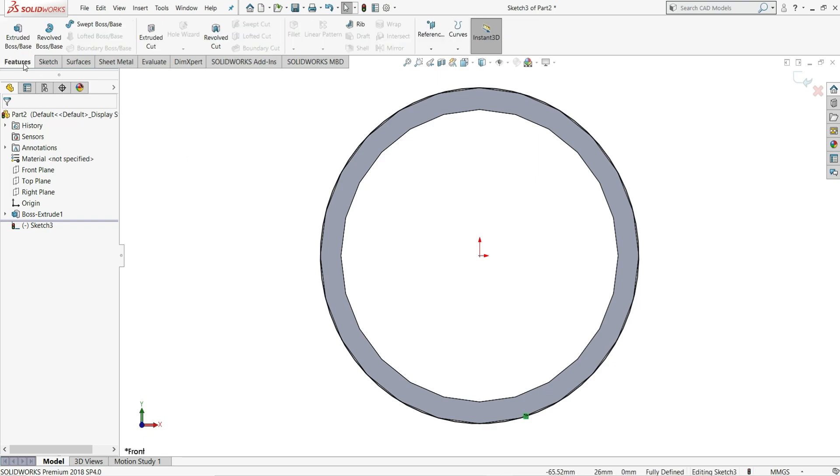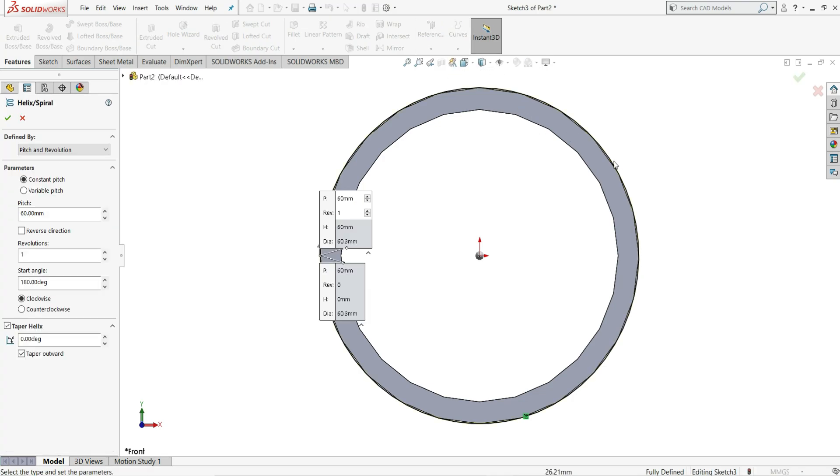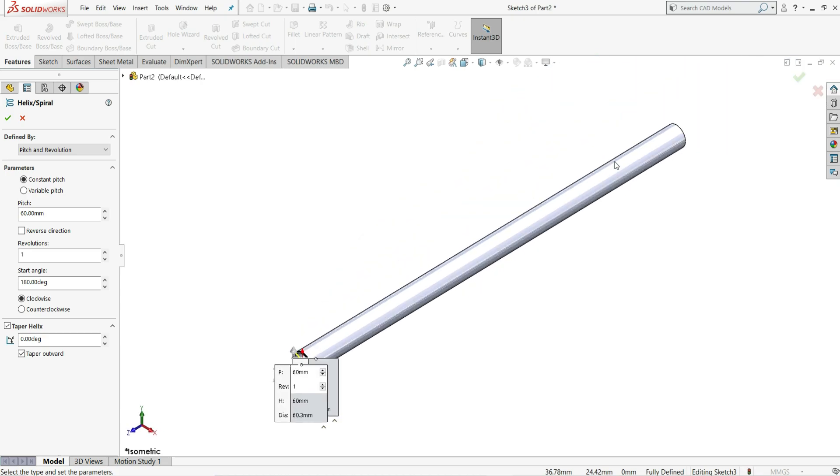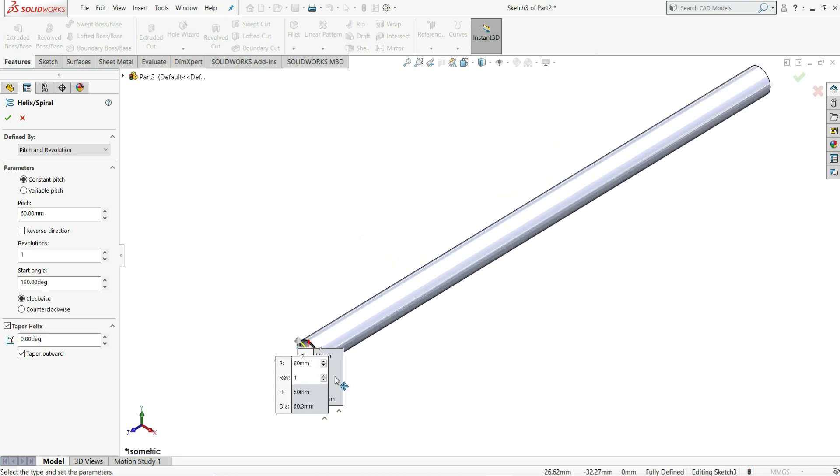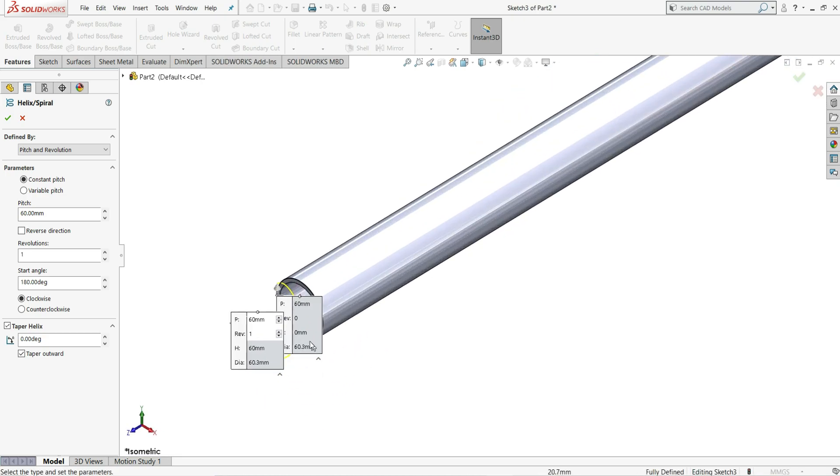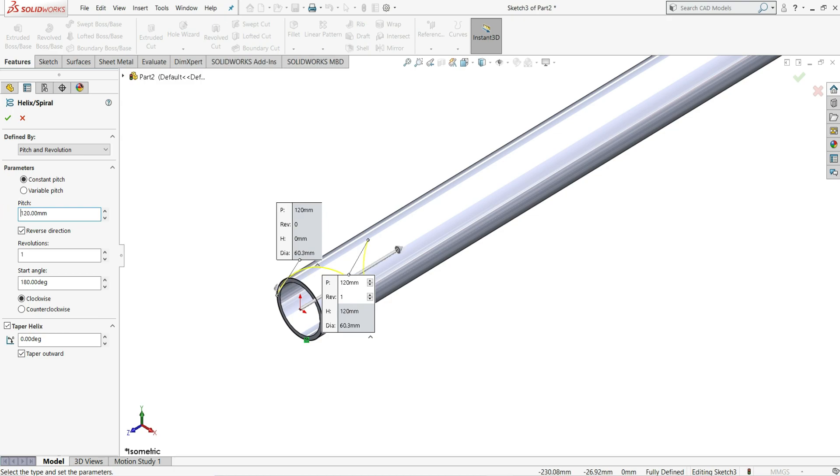Now we will go to features and select here from curves helix and spiral. Let me make it isometric by pressing ctrl plus 7. You can see it is in isometric view. You can see its direction, so we have to select here reverse direction. And you can see helix will be on this rod surface.